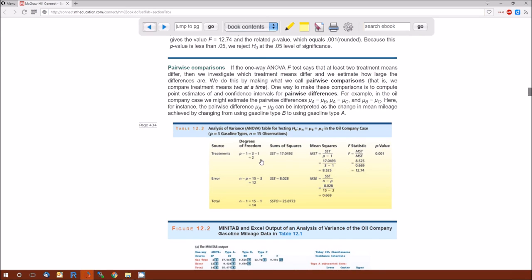In this example there were three treatments. The degrees of freedom for treatments is P minus 1. The sum of squares formula is given above — it's essentially the sum of squares between. The book uses that notation as well: sum of squares between. Mean squares, as always, is just the sum of squares divided by the degrees of freedom, so it's SST divided by P minus 1.